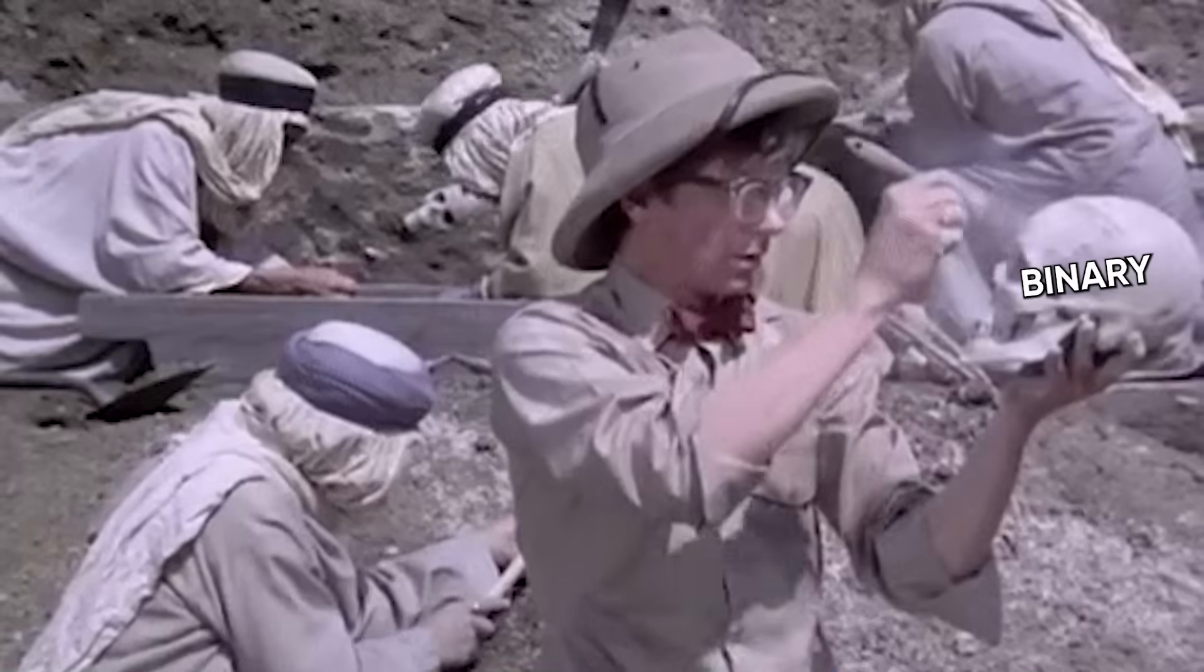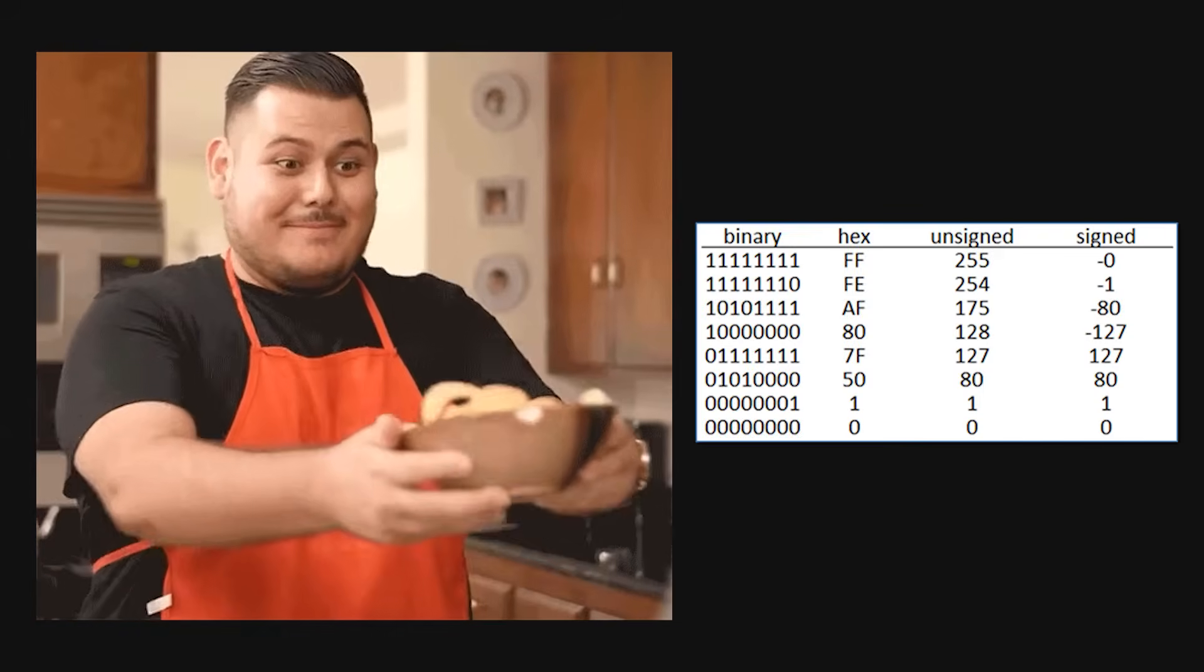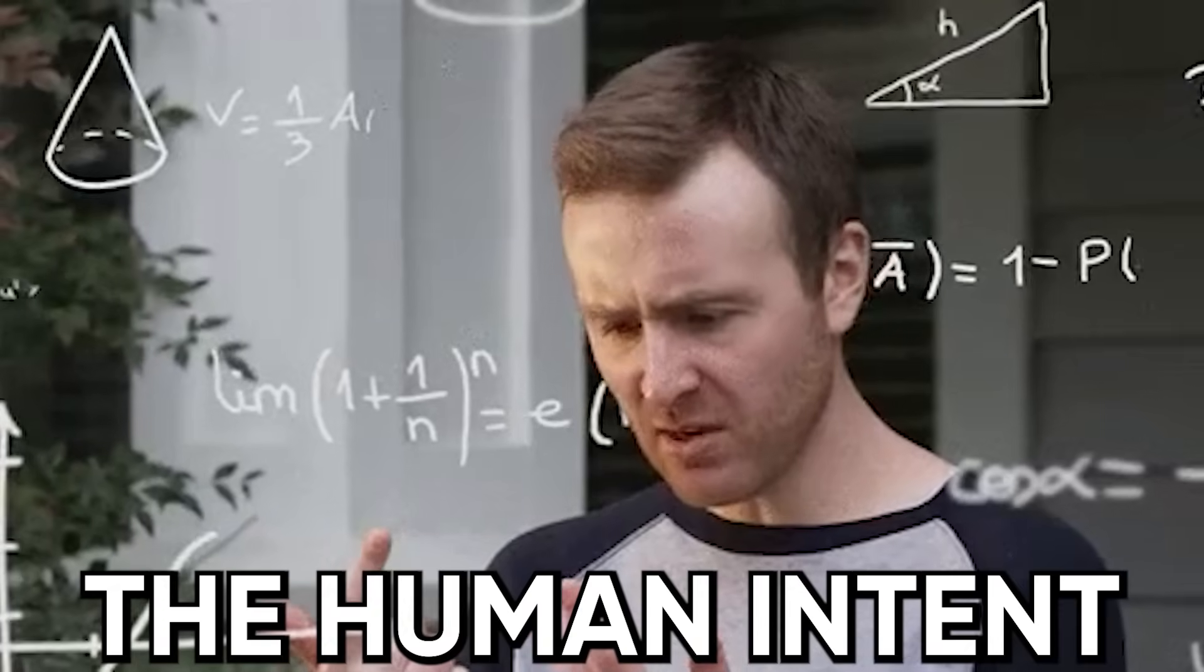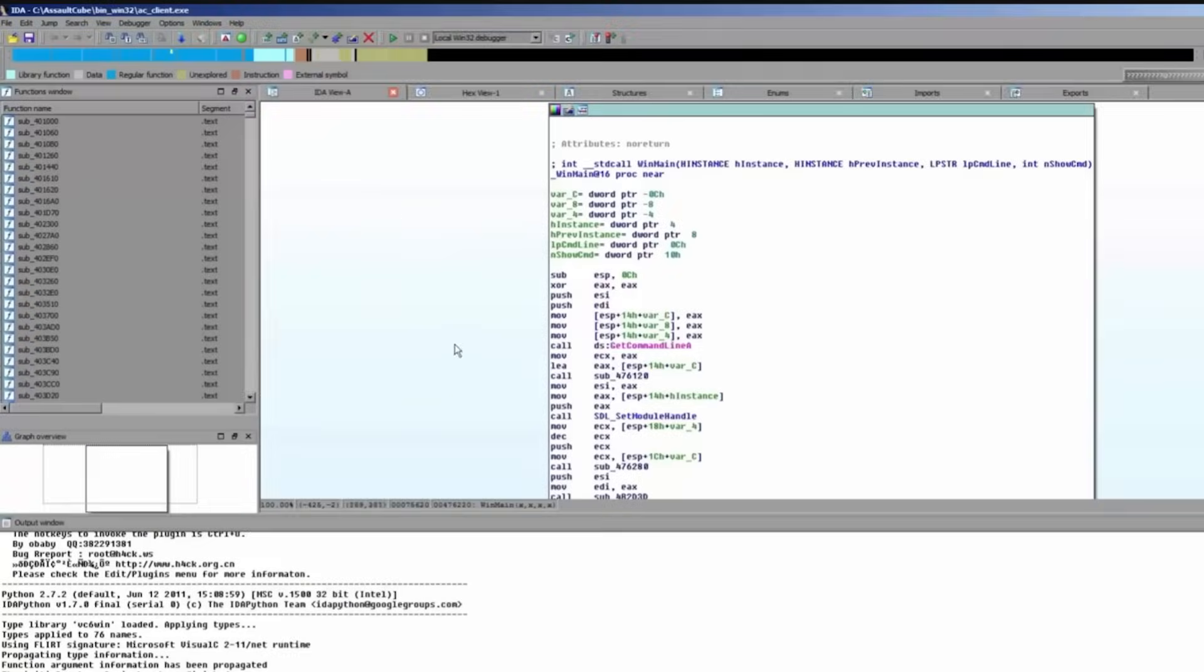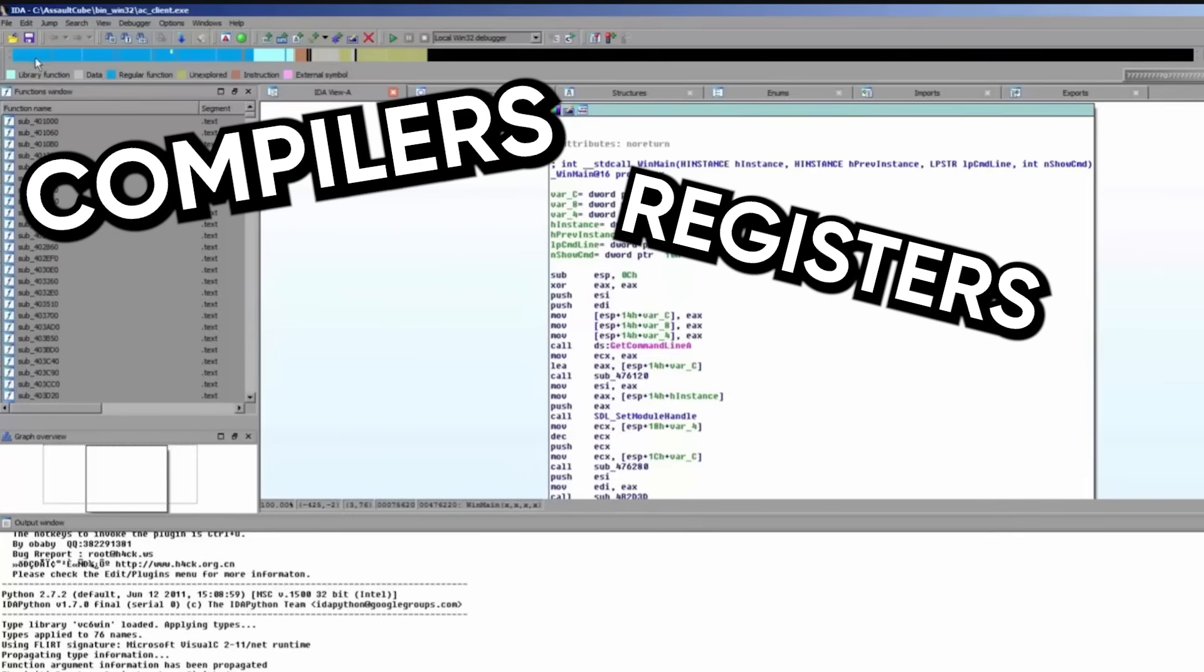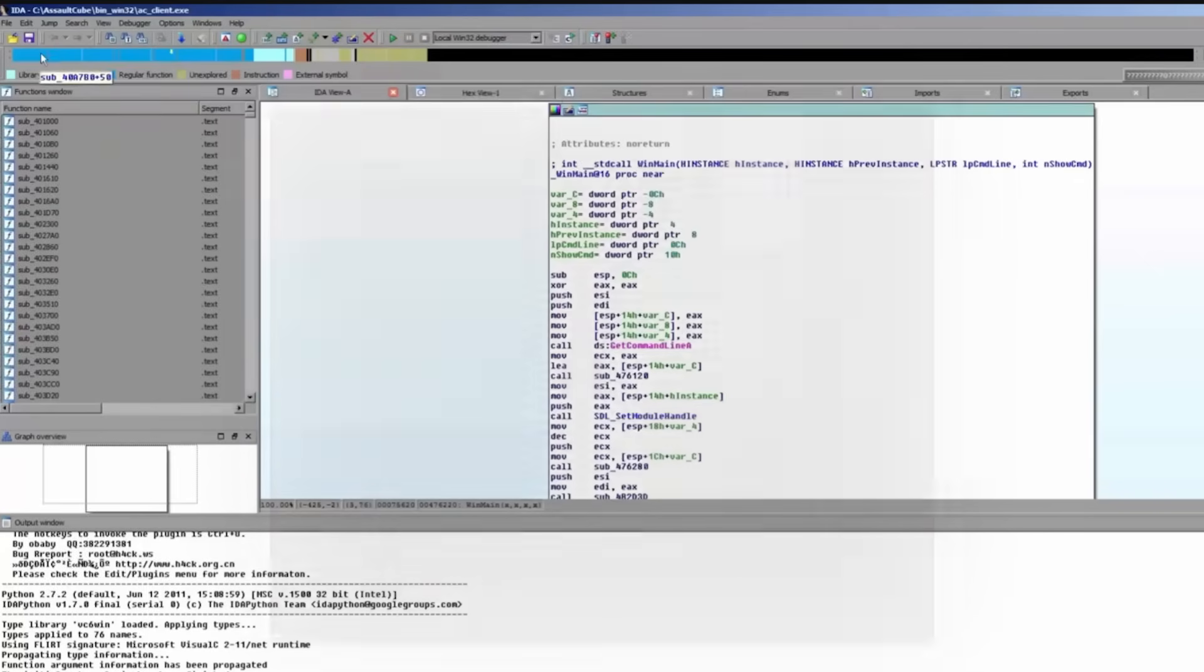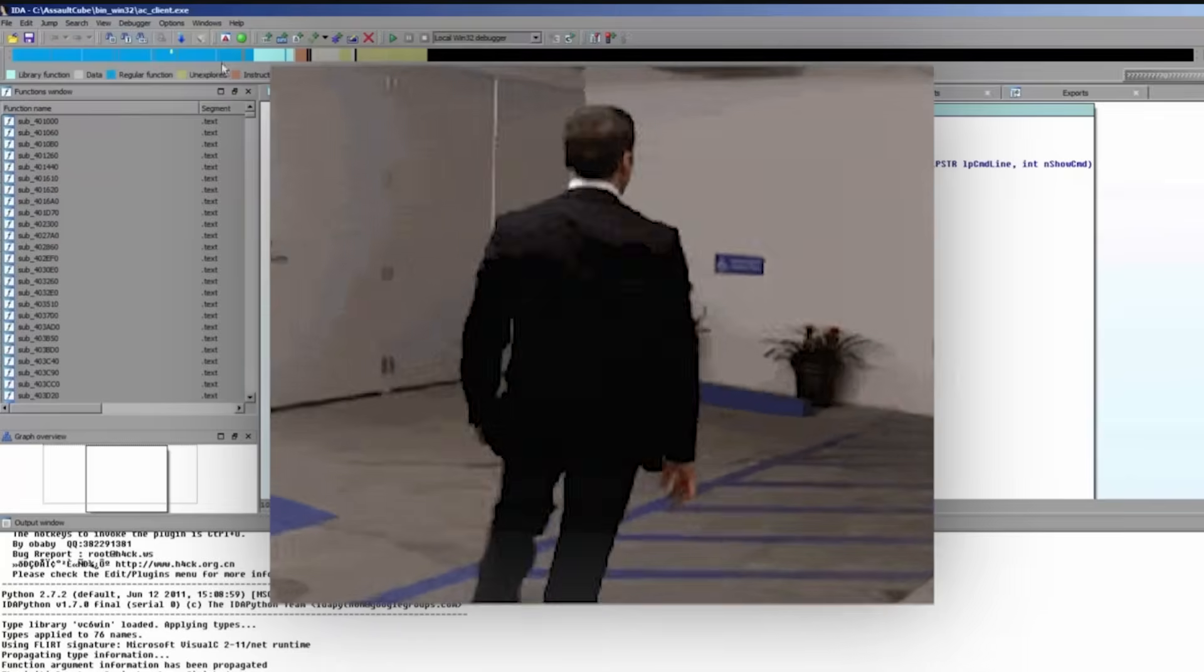At its core, it's bottom-up archaeology. You're handed a blob of bytes, and your job is to figure out the human intent behind the machine noise. That means understanding compilers, registers, calling conventions, and the tiny habits every programmer and compiler leave behind.